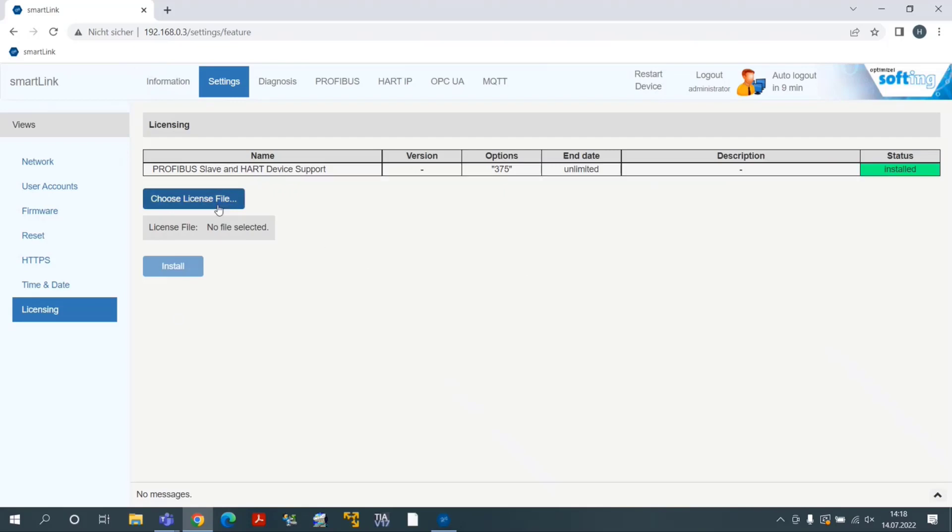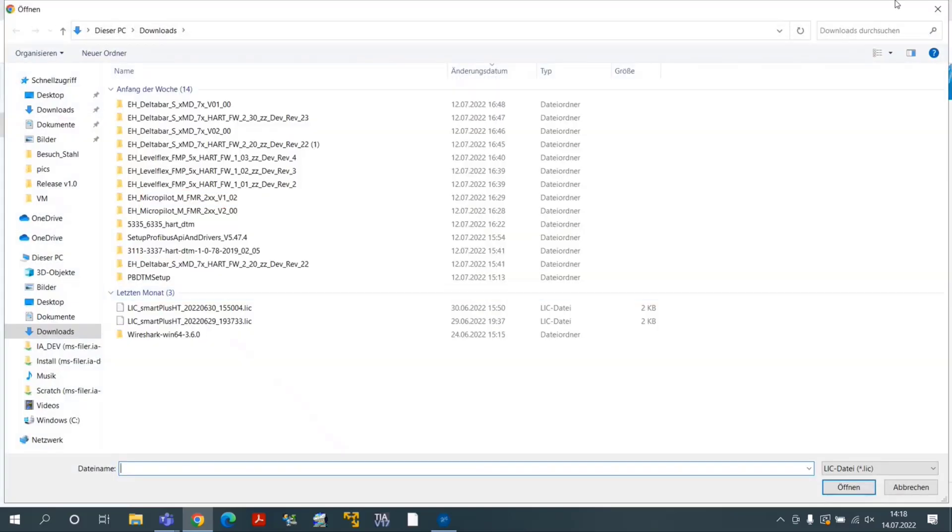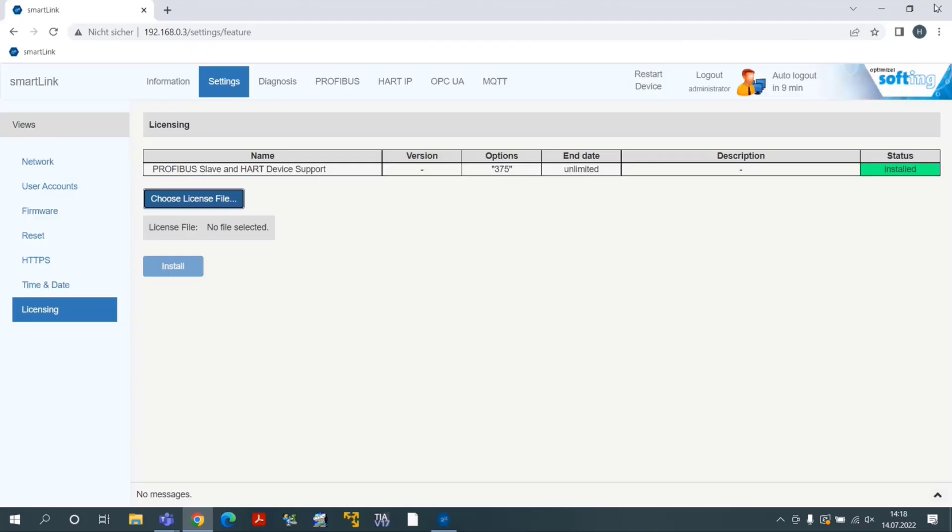If not, you can select the license file with Choose License File. This is mandatory for the next steps. One license corresponds to one hard device.